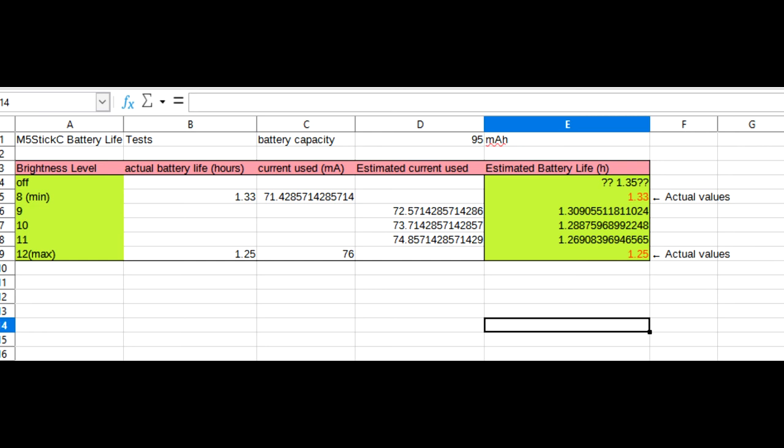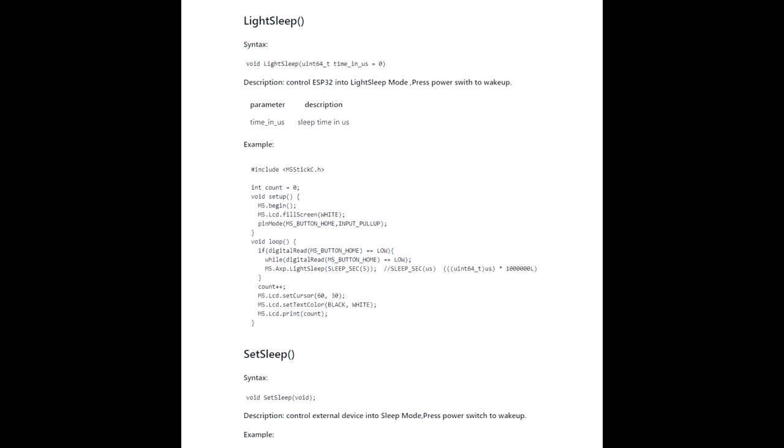Now it's worth mentioning one important fact that some of you might at this point be screaming at the screen, that is that I didn't test any of this using the sleep or power saving settings in the Arduino code. Correct.